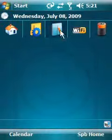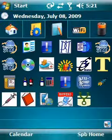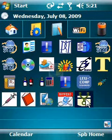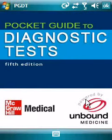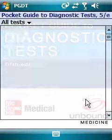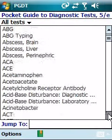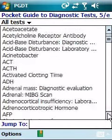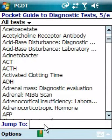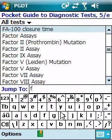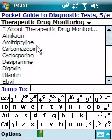This is the Pocket PC version of the latest fifth edition of the Pocket Guide to Diagnostic Tests from Unbound Medicine. On the home page we have the main index with the list of all the laboratory tests, and the famous jump-to search box of Unbound Medicine that can take us directly to the keyword that we are searching for.